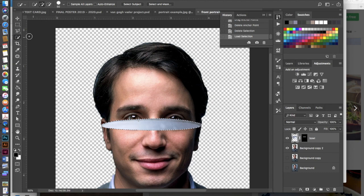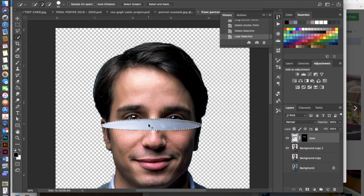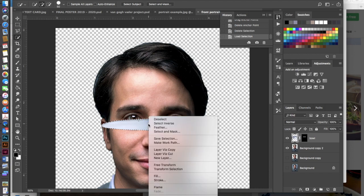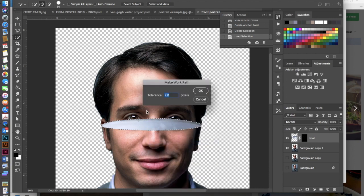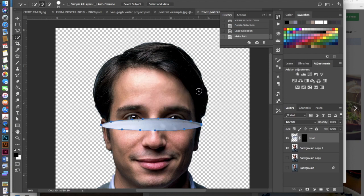Then make sure that you're in a selection tool, so that could be your quick selection tool, and you're going to right click or control click on the document and make a work path. And two pixels is fine so just go ahead and hit okay.